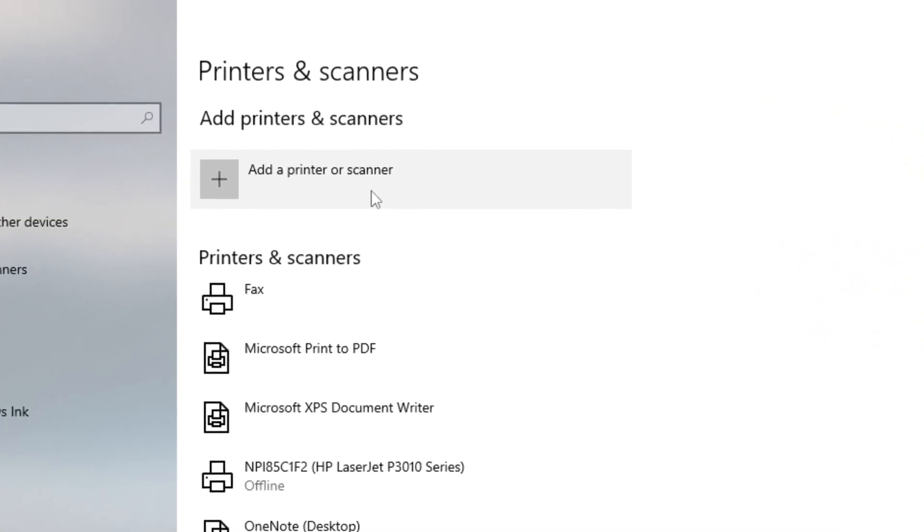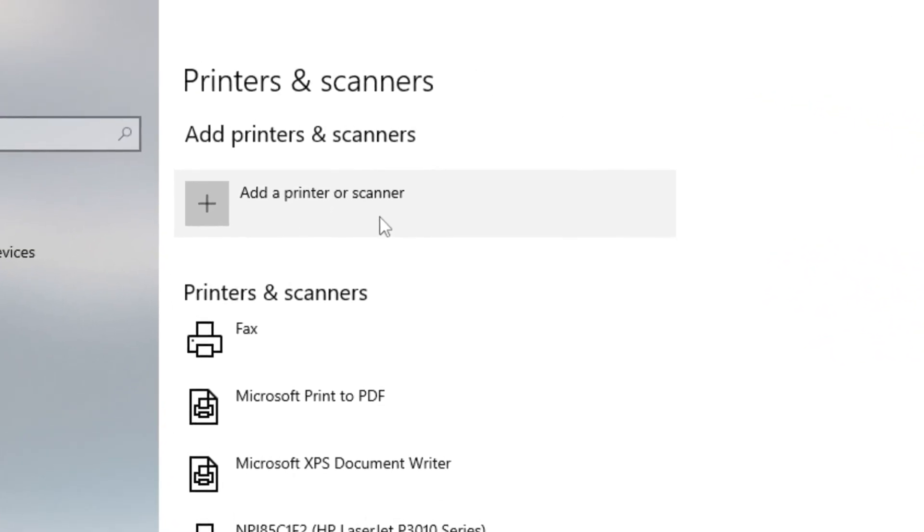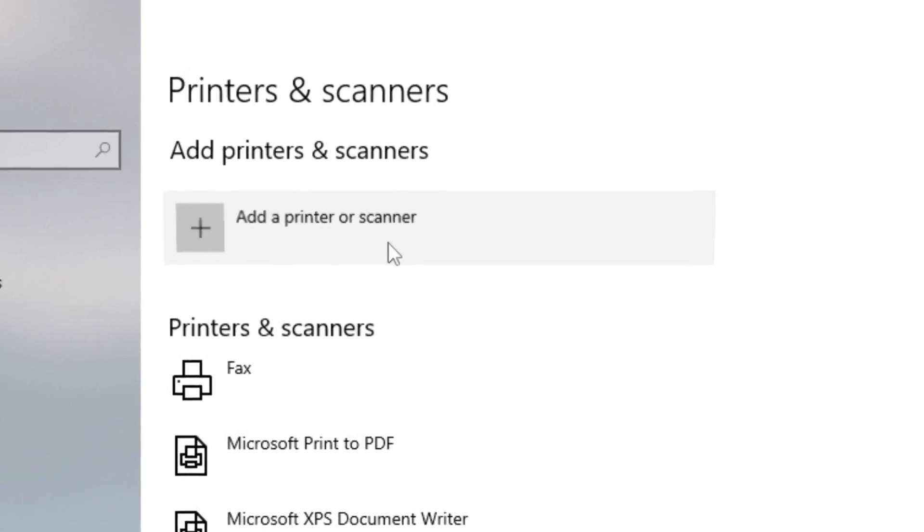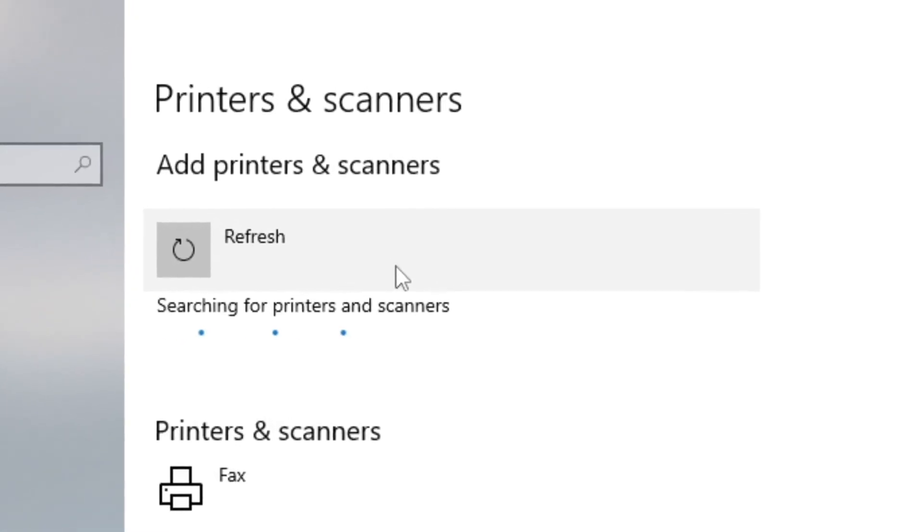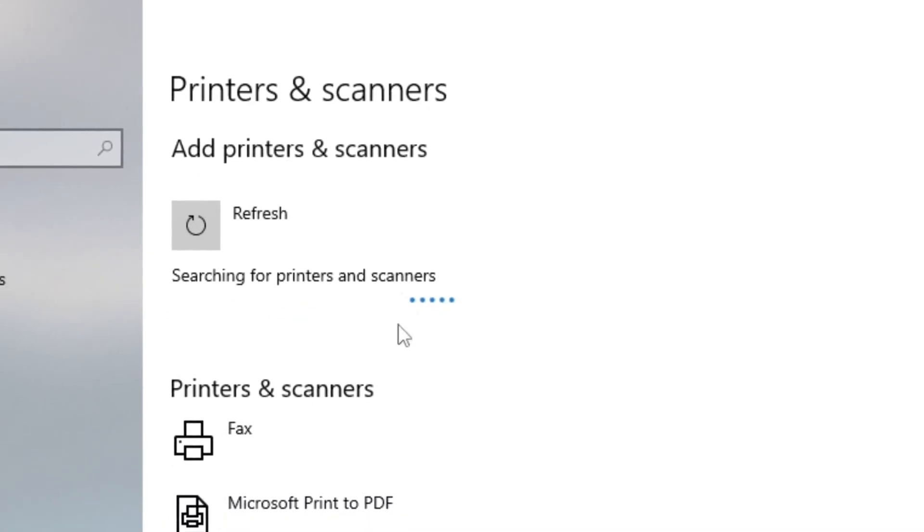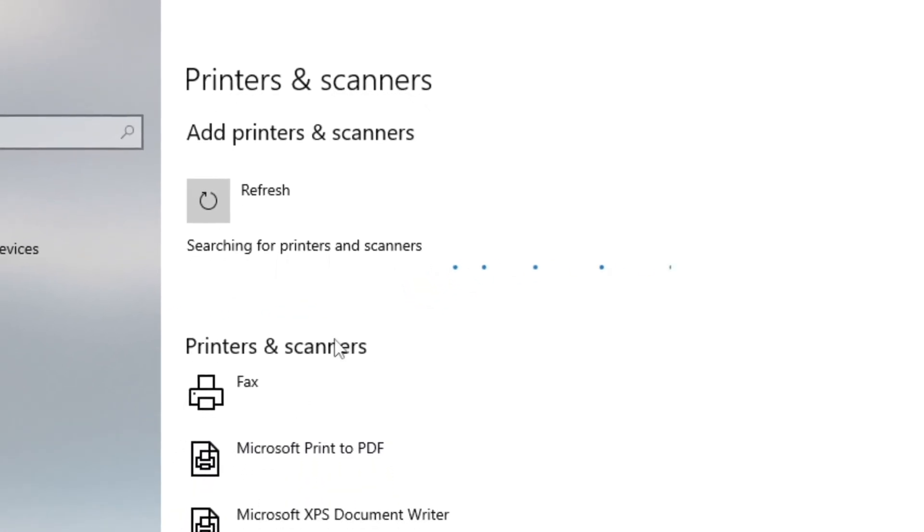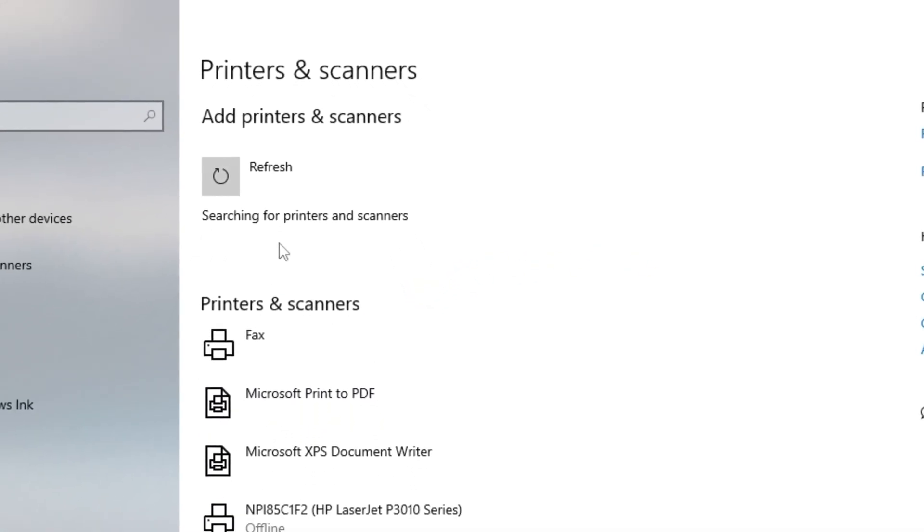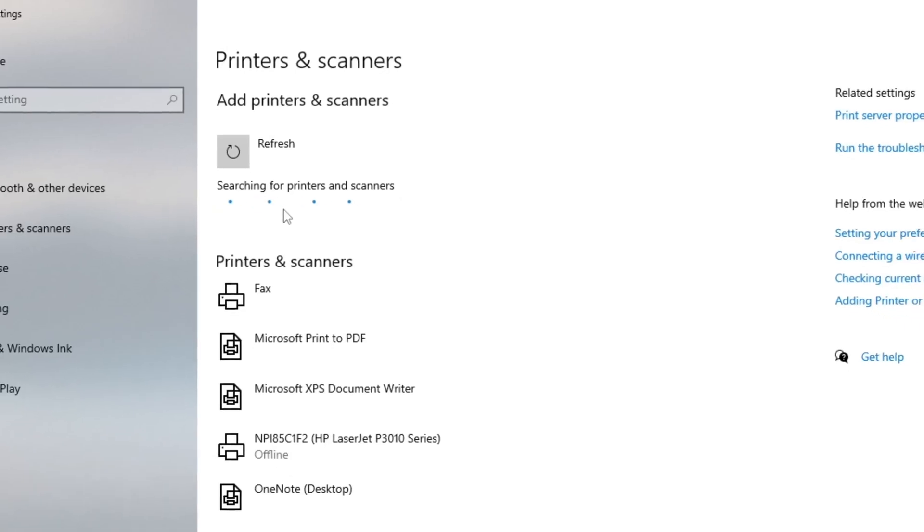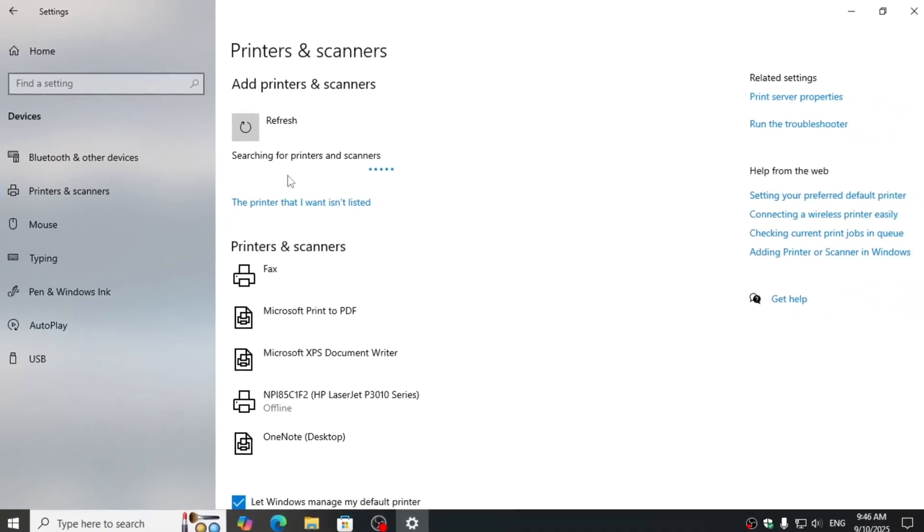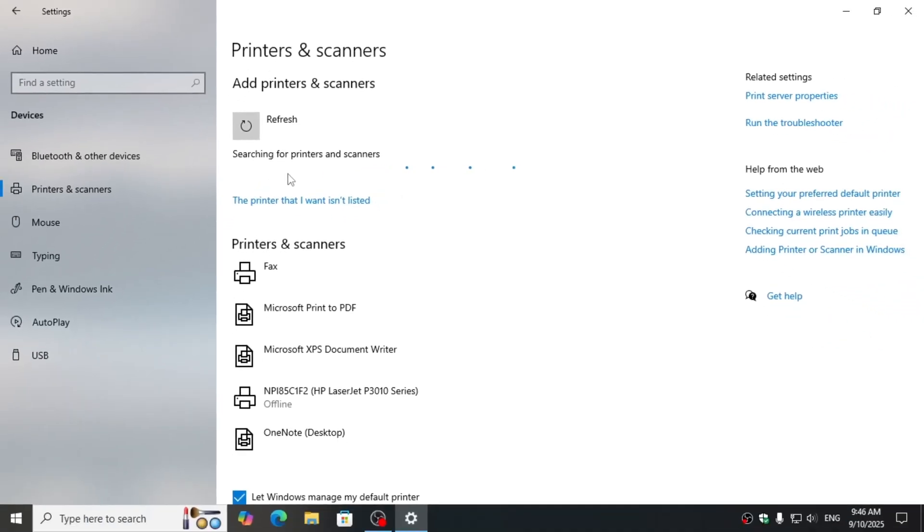go to the Add a printer or scanner option. Here you will see the printer that you want to connect.